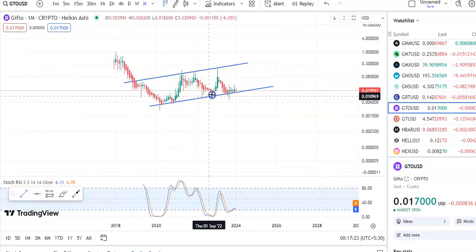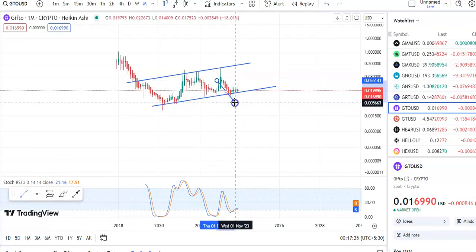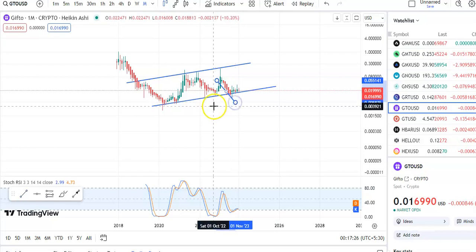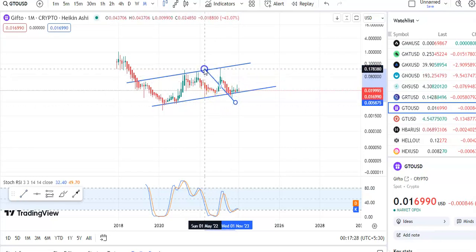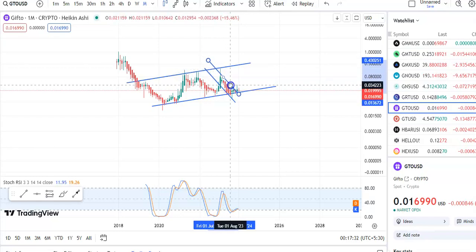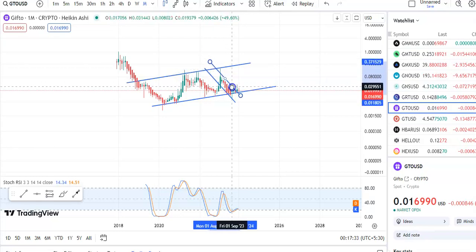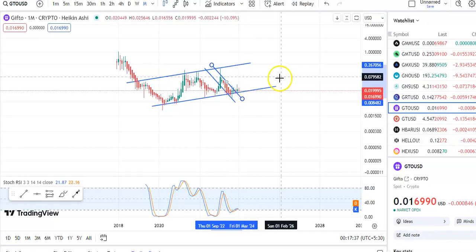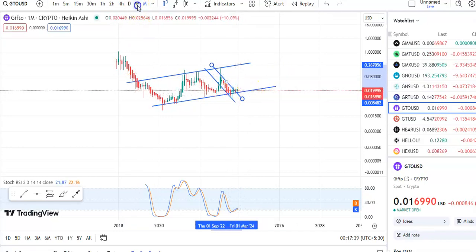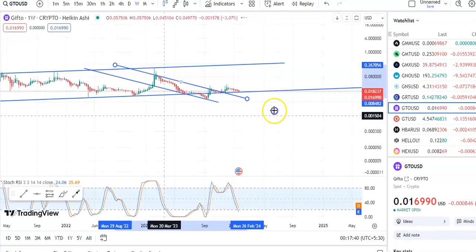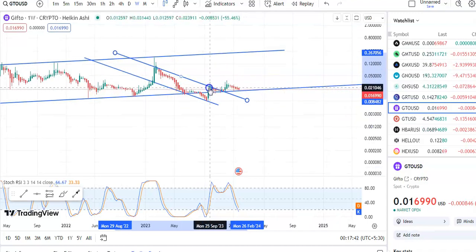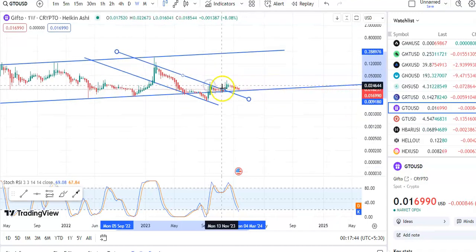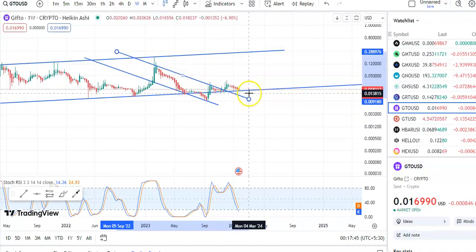If you draw the trend line, you can see this is the support trend line and this is the resistance trend line. Within this channel only the fall was happening, and finally the breakout happened. Now the candles are moving near to the support level. If you go to the weekly chart, you can see the breakout happened and now the candles have come down to the support level.